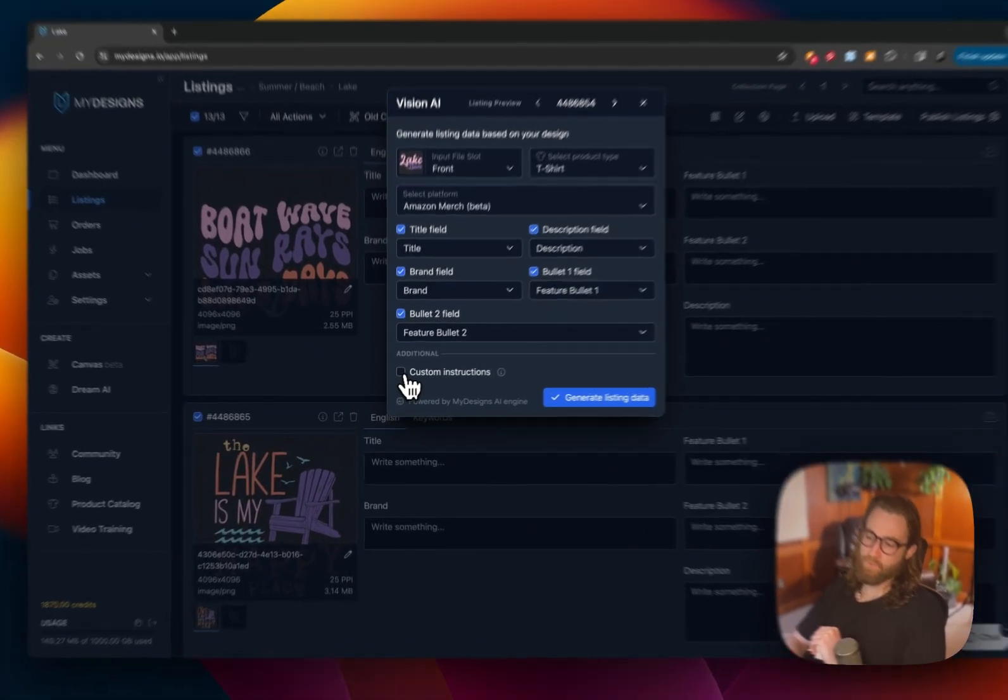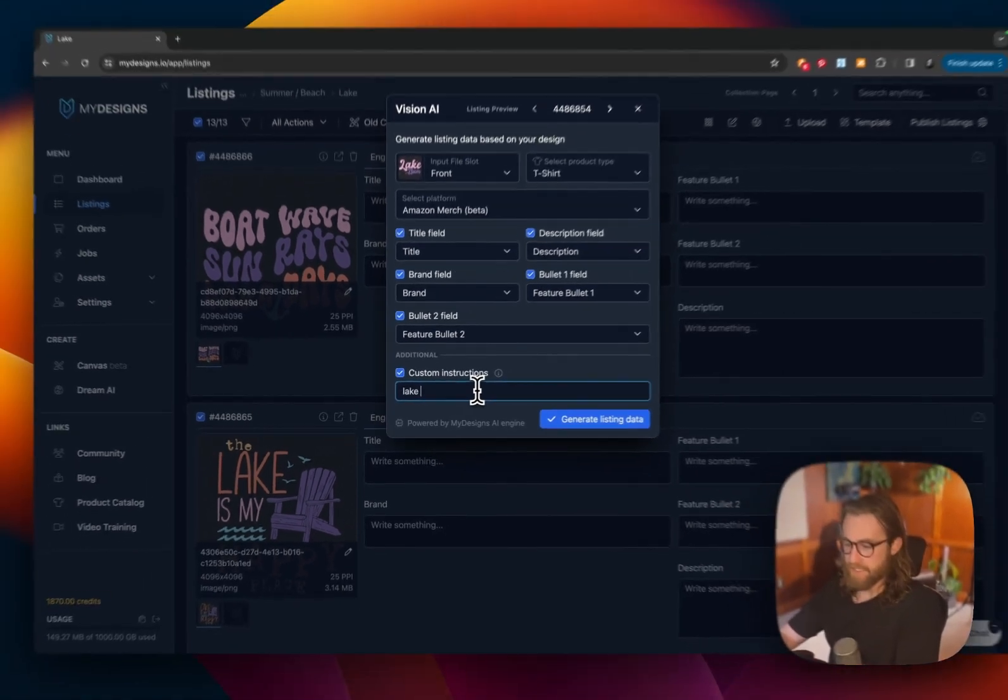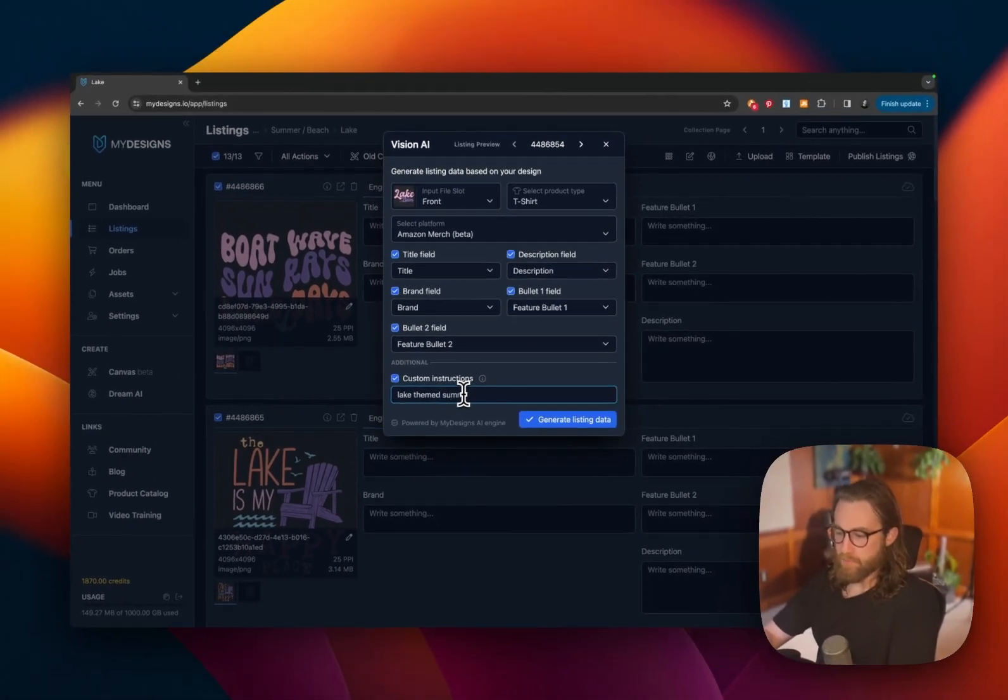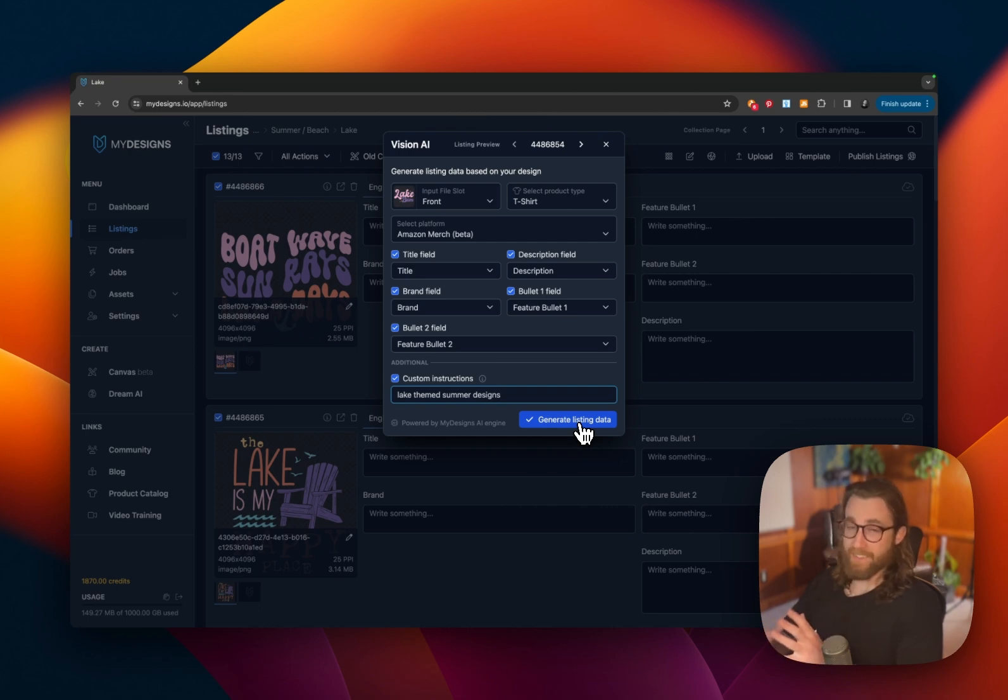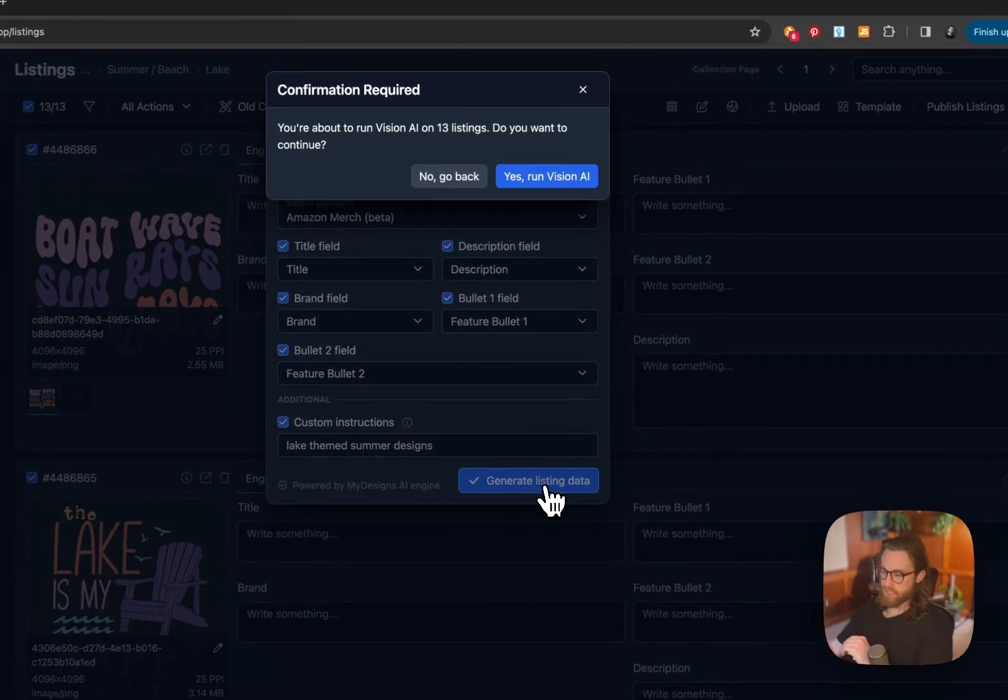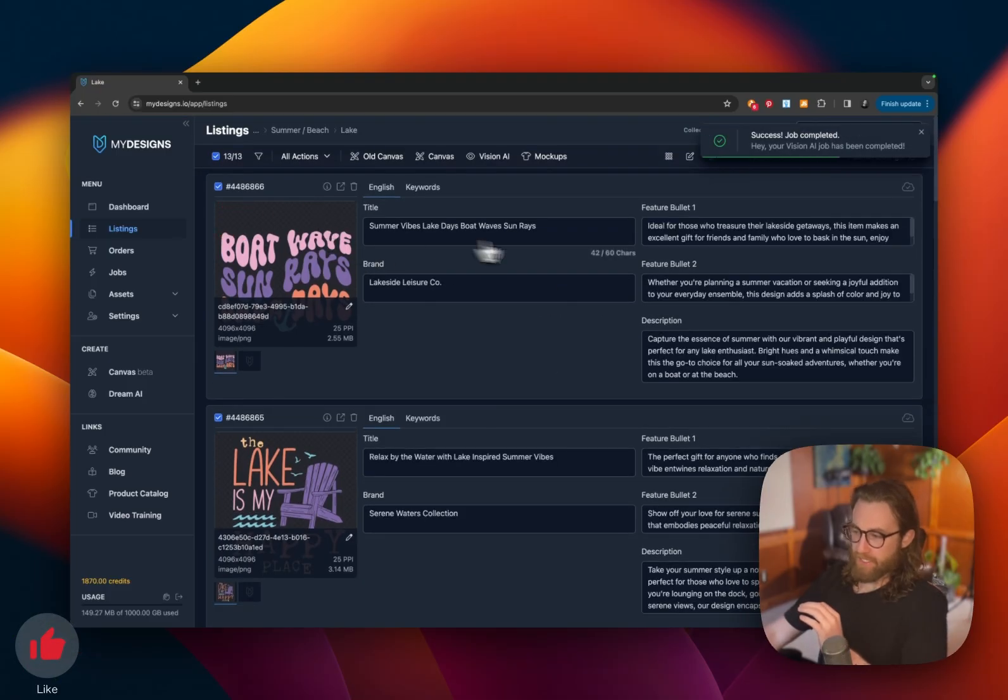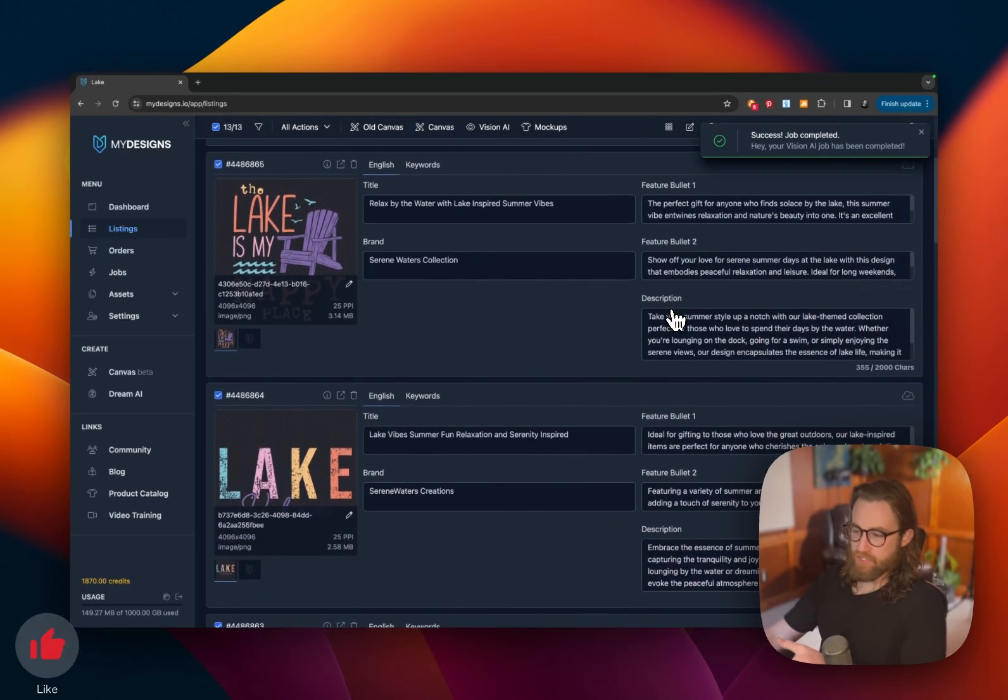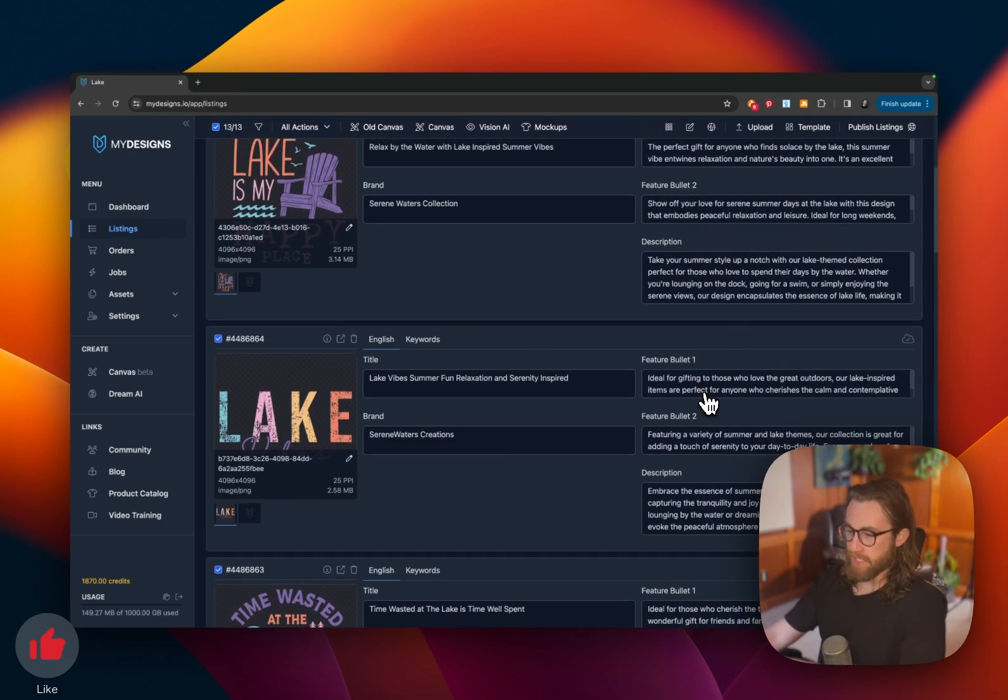And if you wanted to, you could add in some custom instructions. For example, lake-themed summer designs, just to kind of give it some direction. But you really don't need to as long as your text is easy to read and your design elements are easy for the AI to understand. You really don't need to do those custom instructions. But let's go ahead and put that in. One other really cool thing here, now that it's filled in all of these details, you're going to want to go through really quickly and just check through everything.